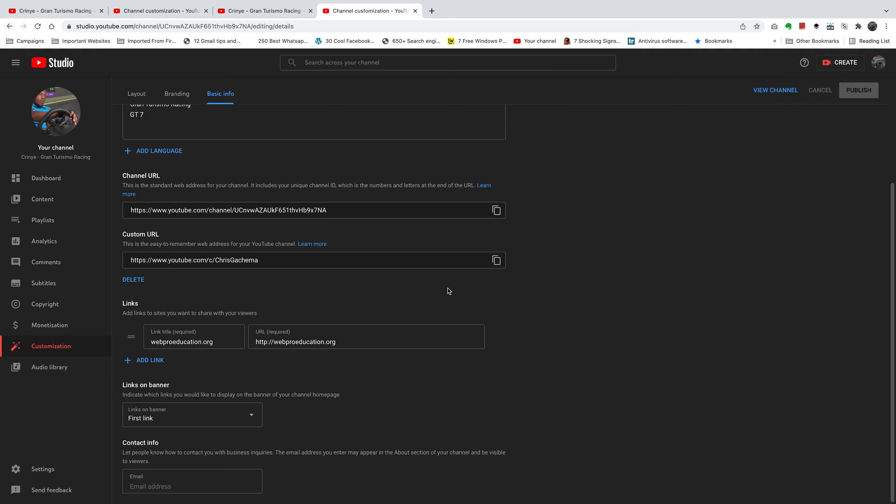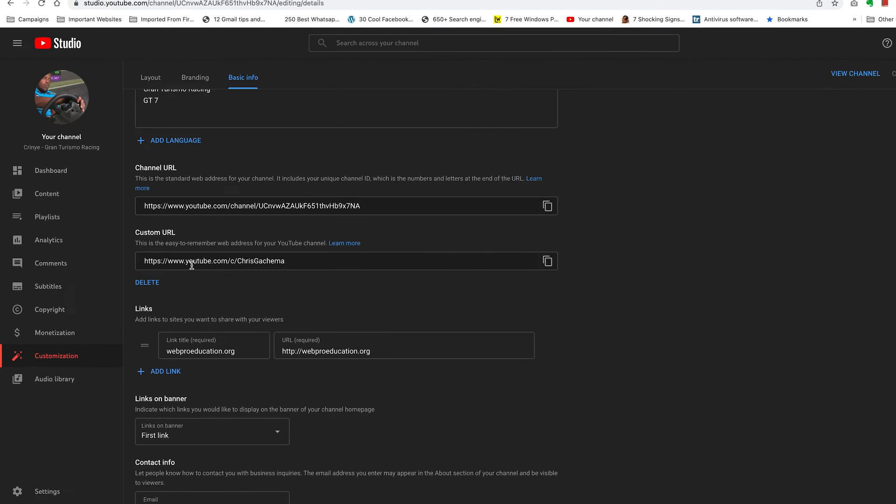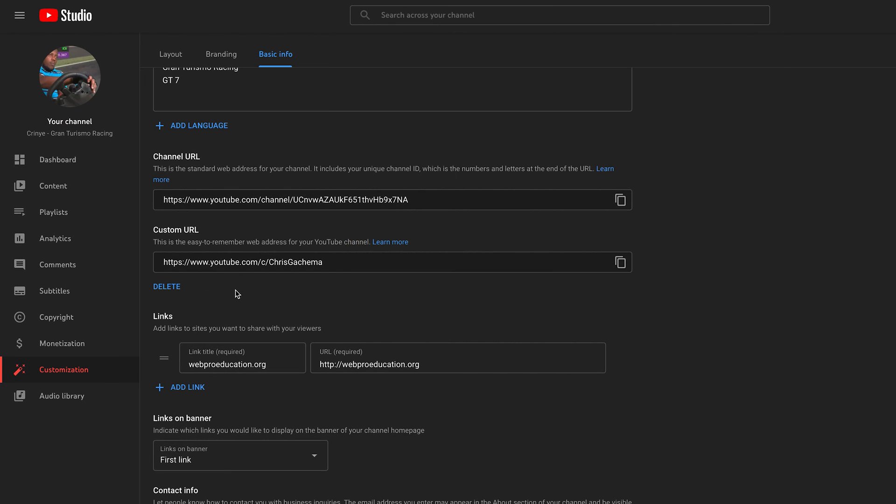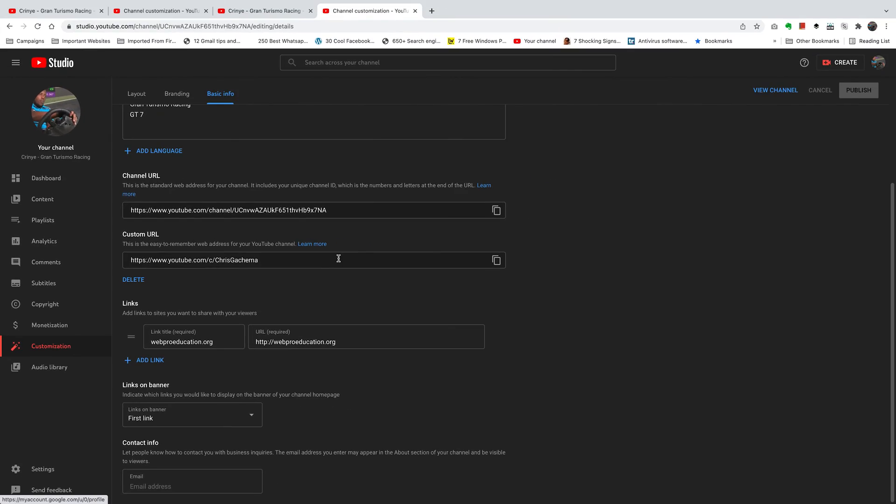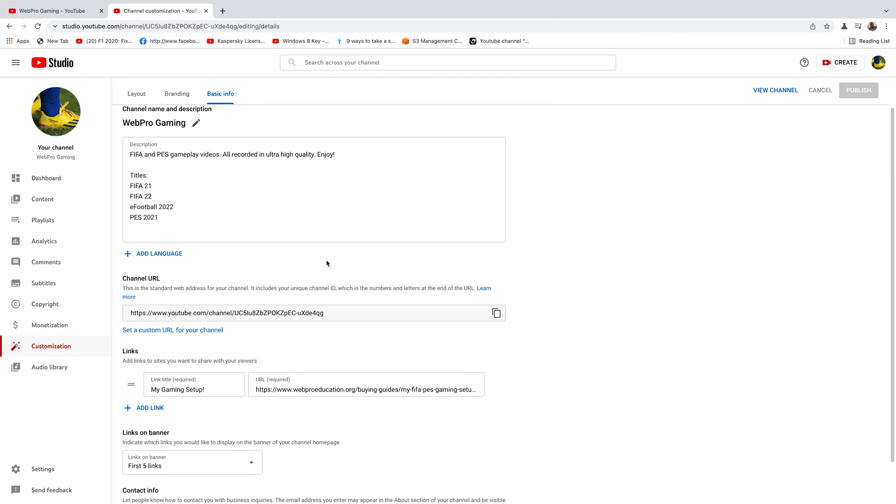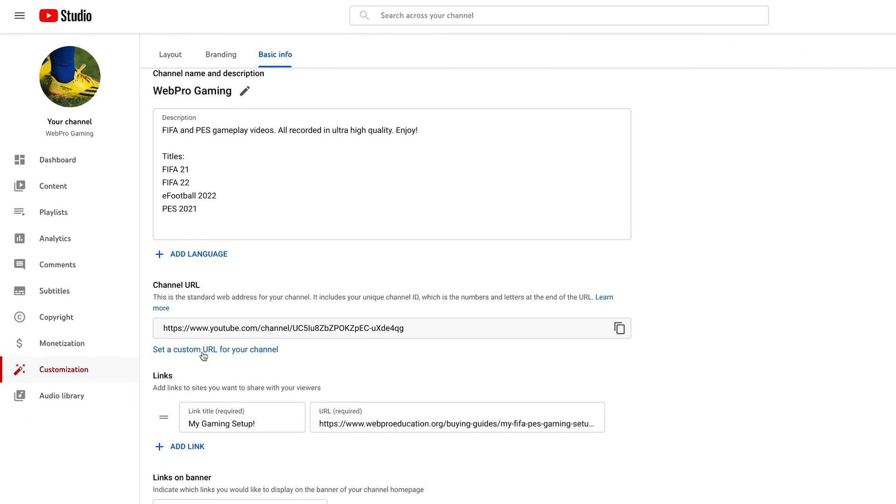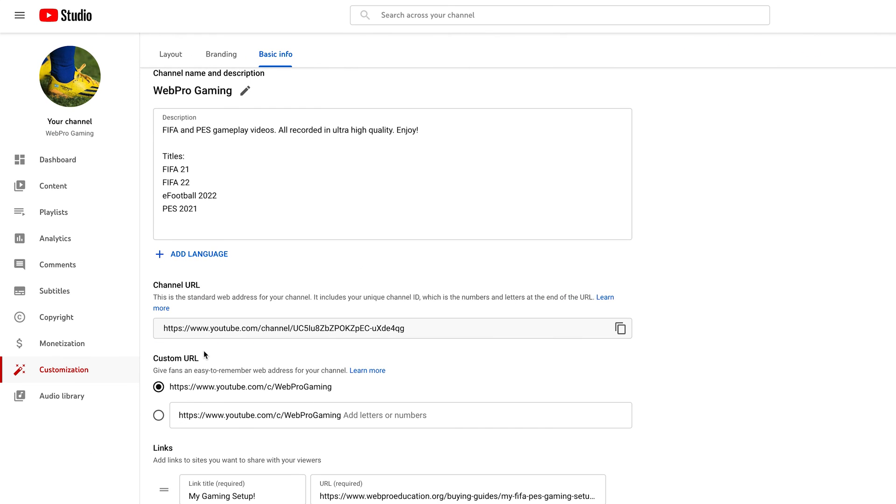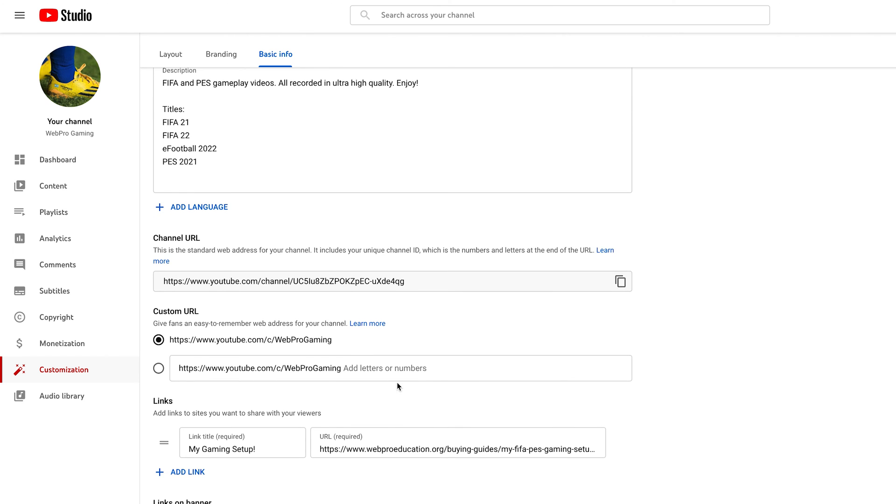Since I've not set it up on this channel, I can click on set up custom URL and then obviously you're gonna get a suggestion which is youtube.com/c/the name of your YouTube channel.